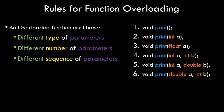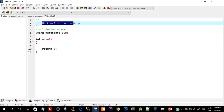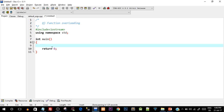Now let's see a practical example by creating a program that uses function overloading. Go ahead and open your IDE and type in the basic structure of a C++ program. In this program we'll perform addition on different data types — integer, float, and double — using the same function name 'add', overloading it for each case.